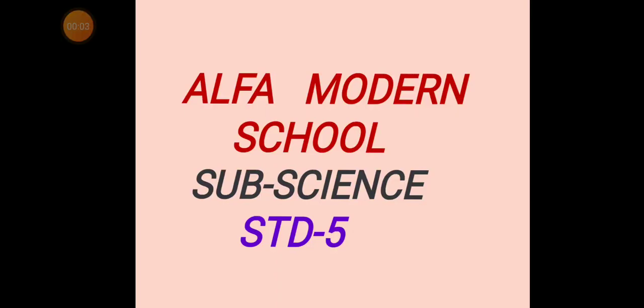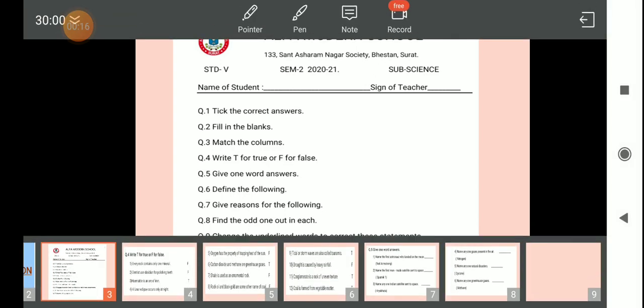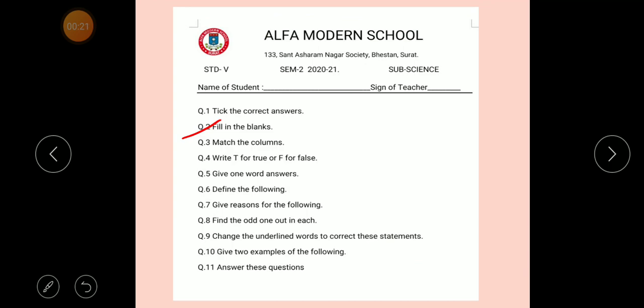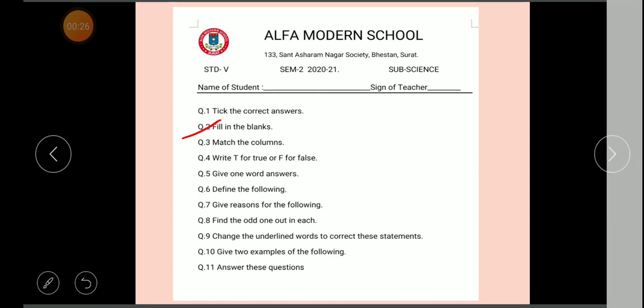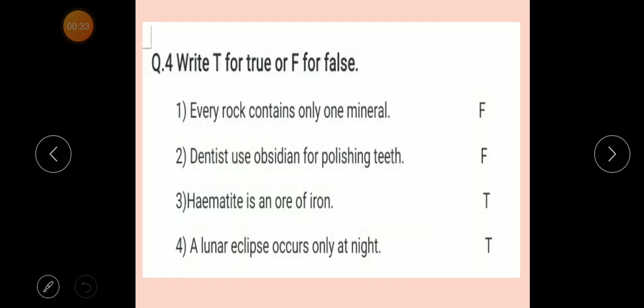Hello students, today in this video we will discuss the revision of the subject Science, Standard 5. So take out your science notebook and start writing the revision with me. In the last video we completed question number two and three. Now today we will learn question number four and question number five. Get started.